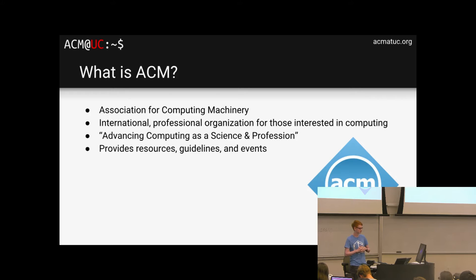A little bit about me: my name is Noah. I'm a fourth-year CS student and the president of ACM at UC. My favorite language is JavaScript, and my favorite TV show is The Office. We're going to go ahead and introduce the rest of exec. We have our vice president — Christian, do you want to introduce yourself?